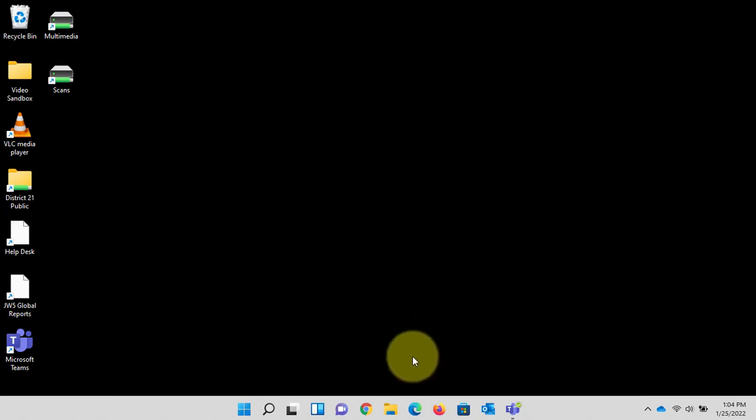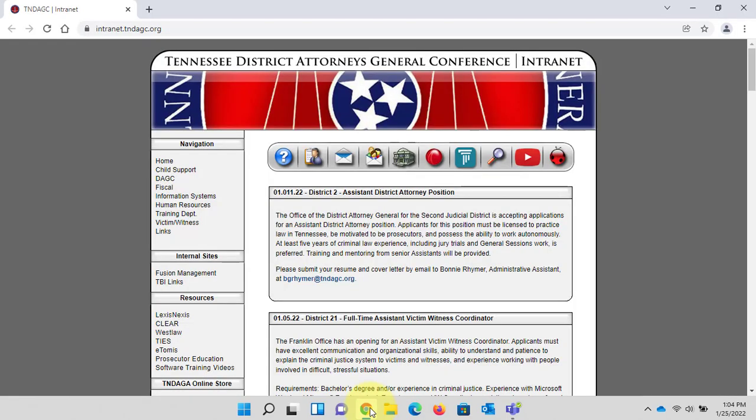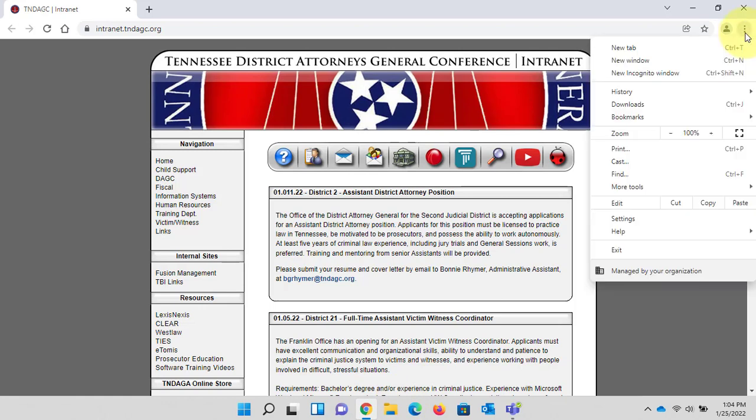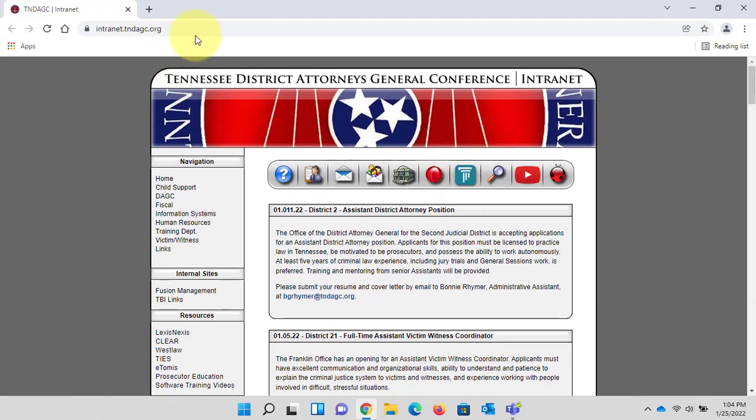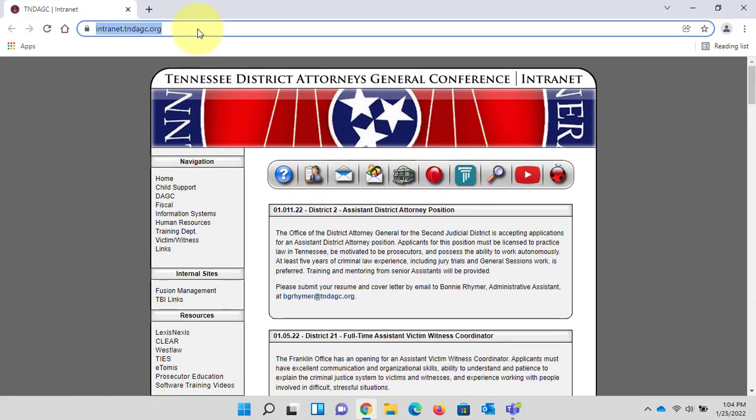Next we'll go to Google Chrome. Launches in a similar fashion. Click the three dots, go to bookmarks, show bookmarks bar, type in the web address.